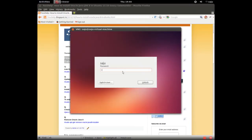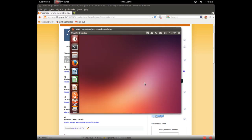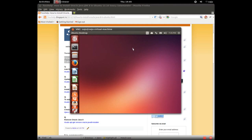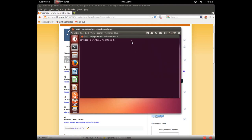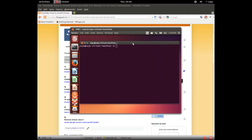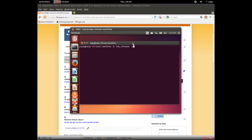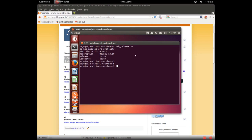Let me login to Ubuntu 13.10. This is the first installation of Ubuntu 13.10. Let me check the version of this Ubuntu. It's Ubuntu 13.10. Let me check Java.